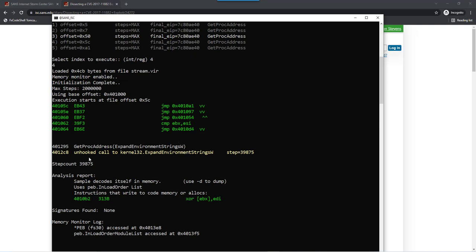It stops the analysis here because the shellcode emulator has little API hooks for Unicode versions, but that's not a problem. Take a look at the analysis report. Here you can see sample decodes itself in memory. Use option D to dump. Let's do that.